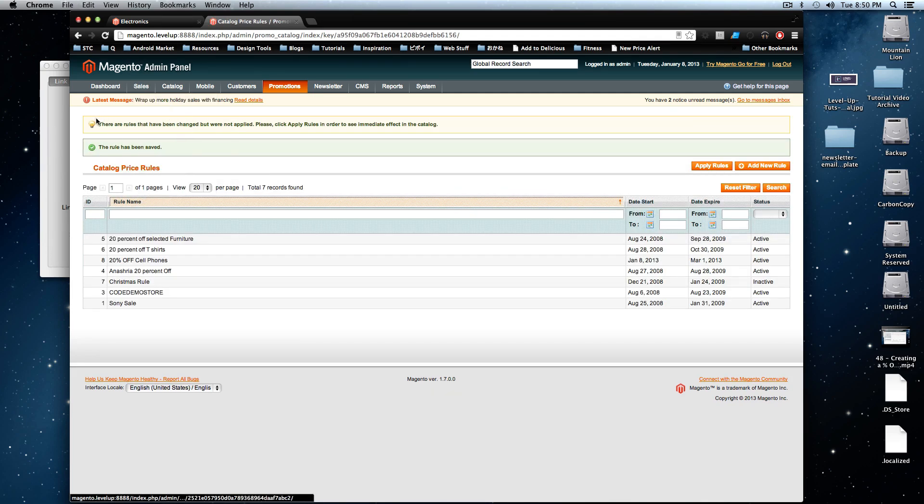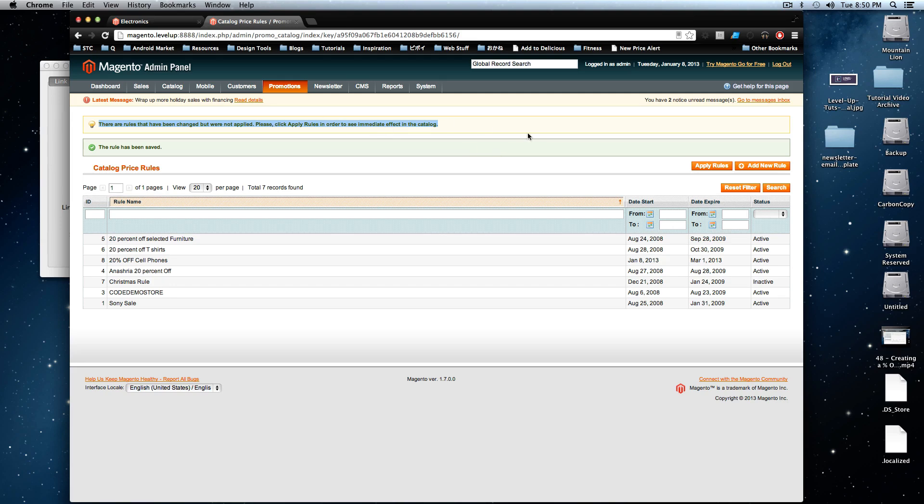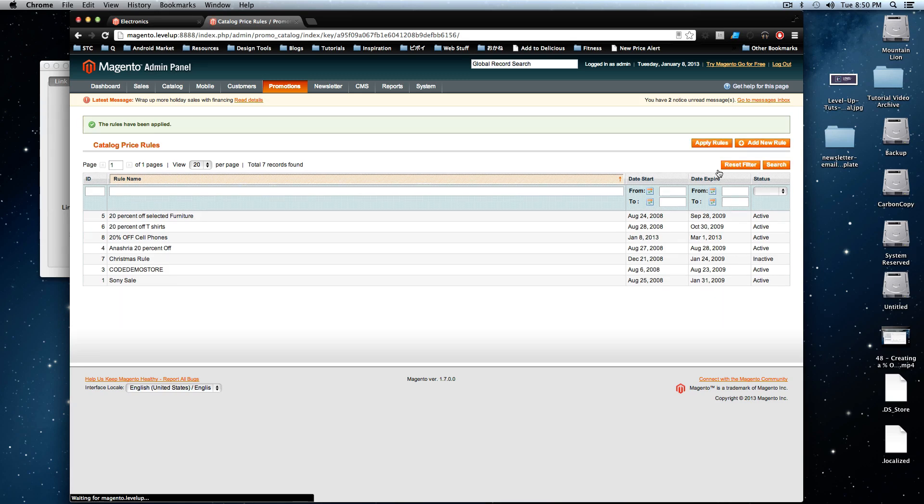And now it says the rules that have changed were not applied. Please click apply rules to see immediate effect in the catalog. Let's click apply rules right now. Okay. Rules have all been applied.